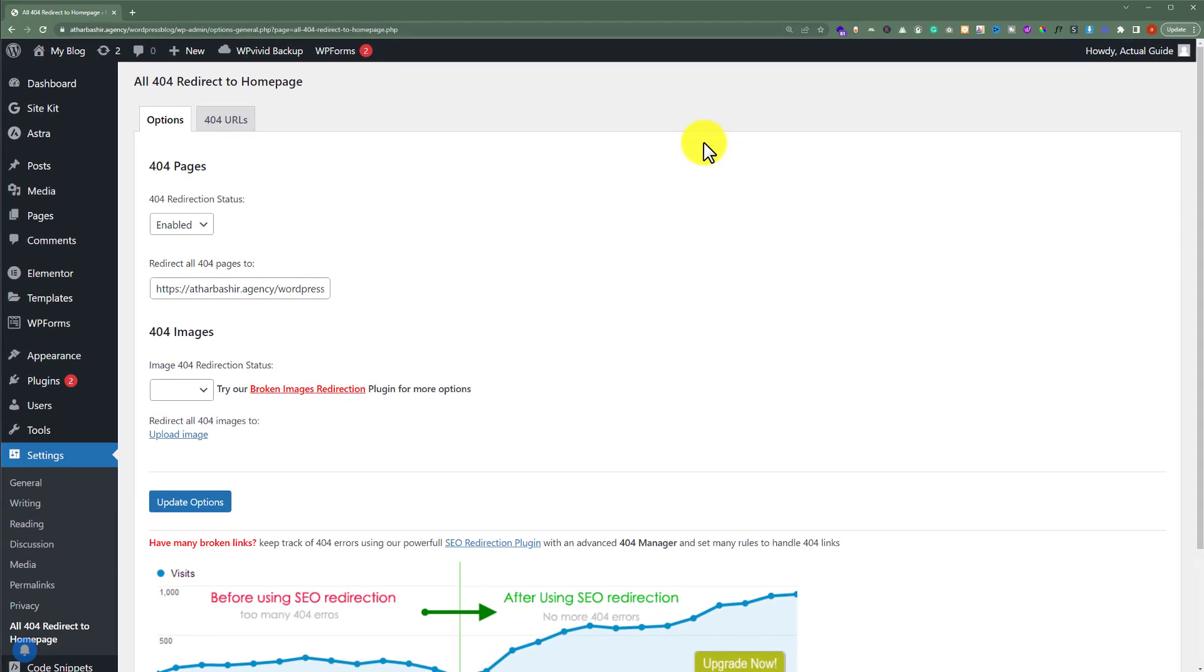By default, this option is already set up for your website. And after doing these settings, just click on update options.